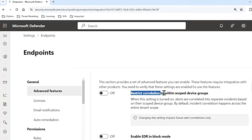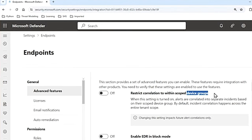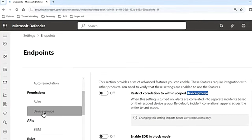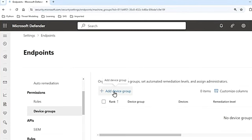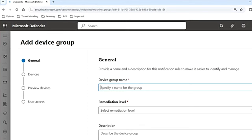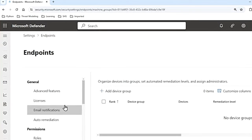The first one is restrict correlation to within scoped device groups. Device groups are mainly used to streamline security operations. With these device groups, you can organize your devices based on many attributes like domains, computer names, or the tags that you give to your devices. Device groups are available under Settings in the same Endpoints section — if you go to Device Groups, you can create your device group here.